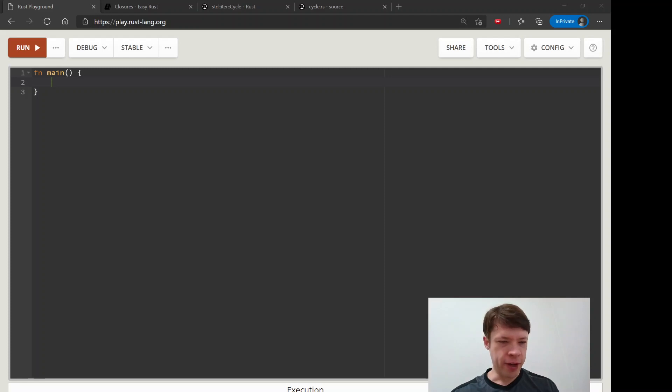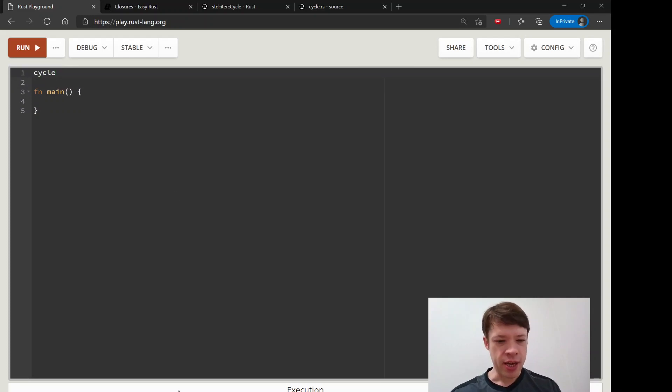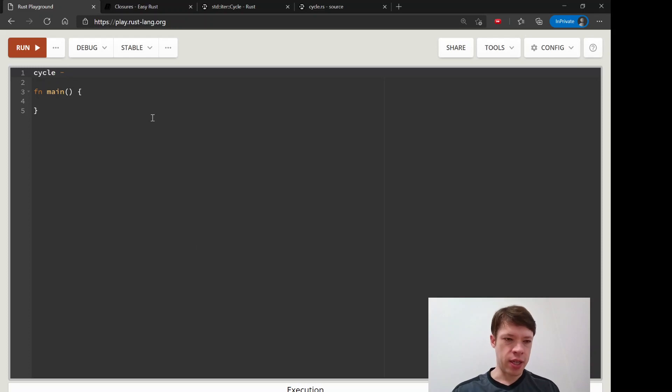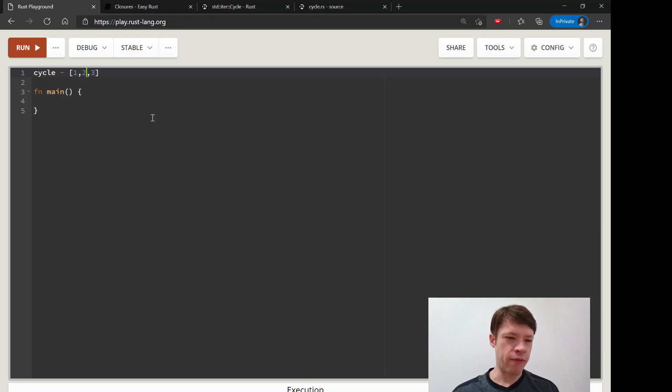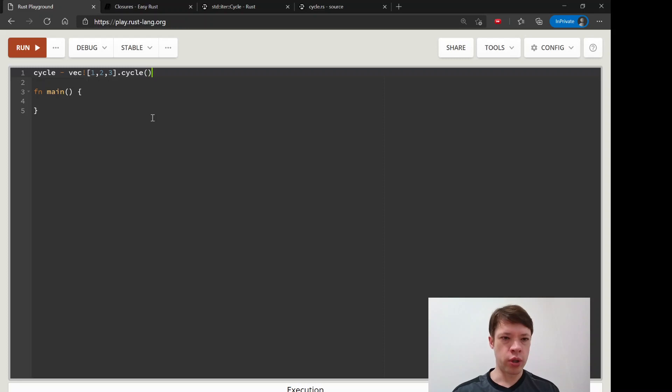We've got a lot of fun methods left for iterators and closures, and the next one is called cycle. Cycle is just as fun as the others and this is an iterator that never stops. Let's say you have a vec of one, two, and three like that and we are iterating over this and then we want to